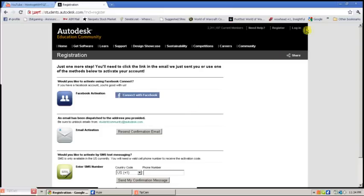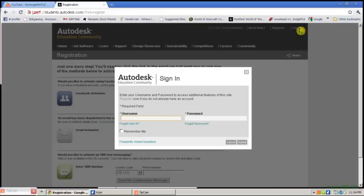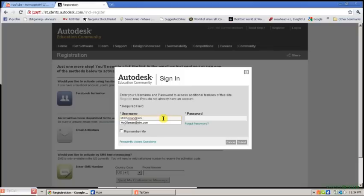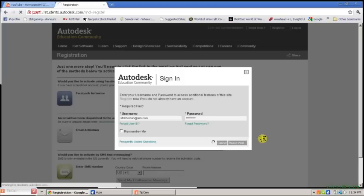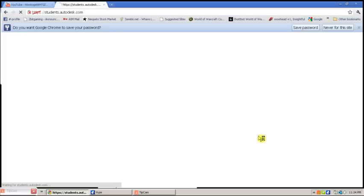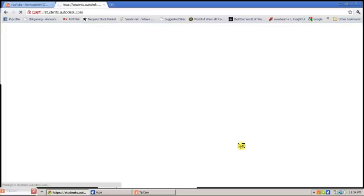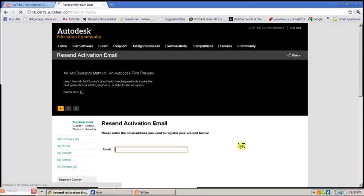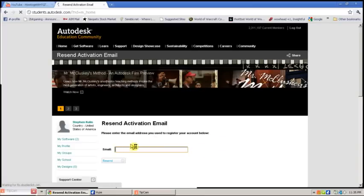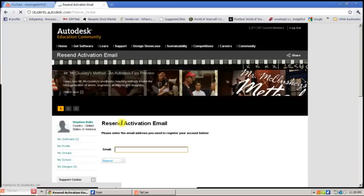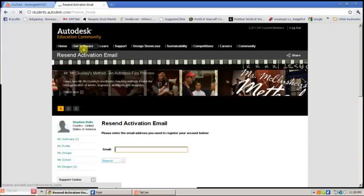Once you are done, log in to the program. After you have logged in and verified your email, go up here to Get Software.